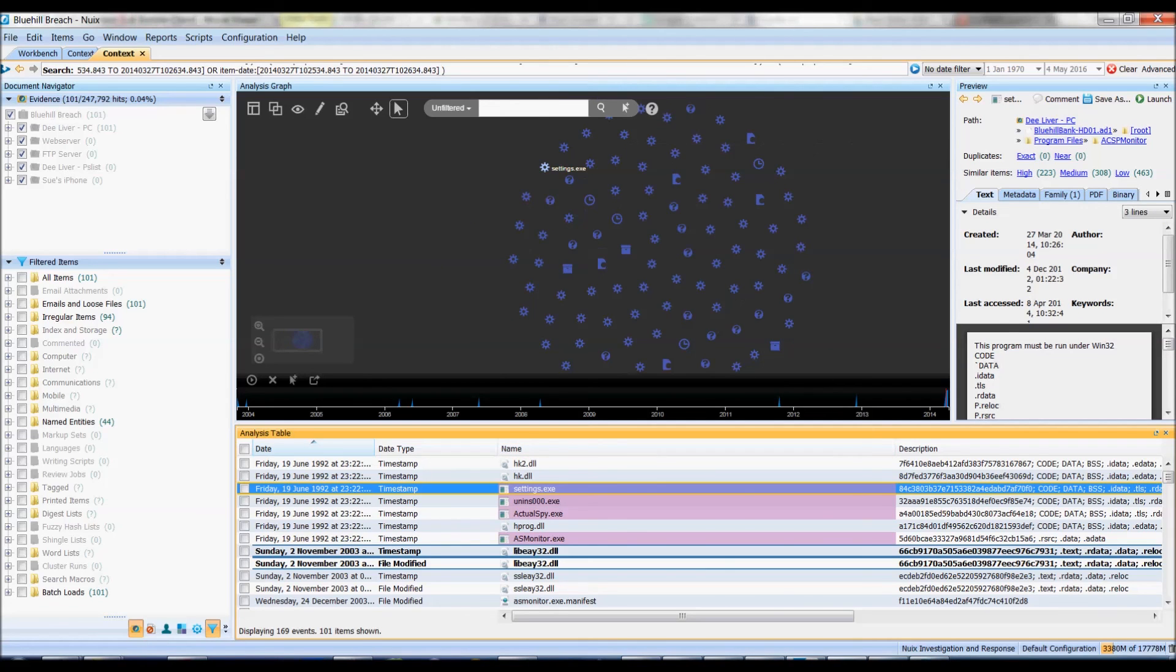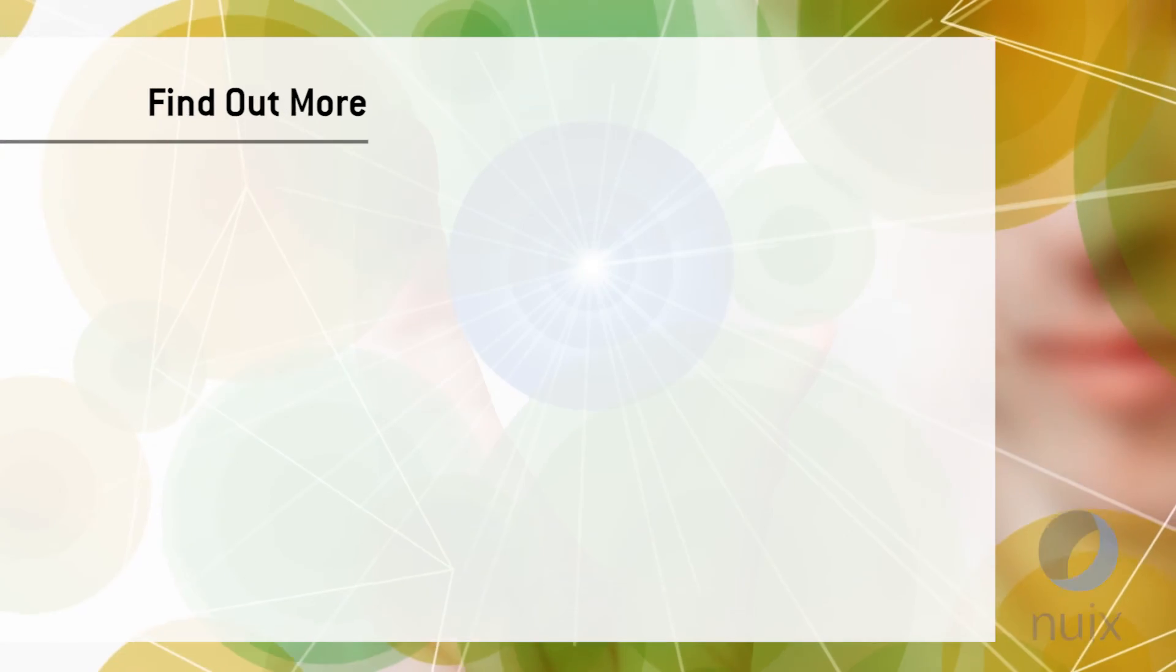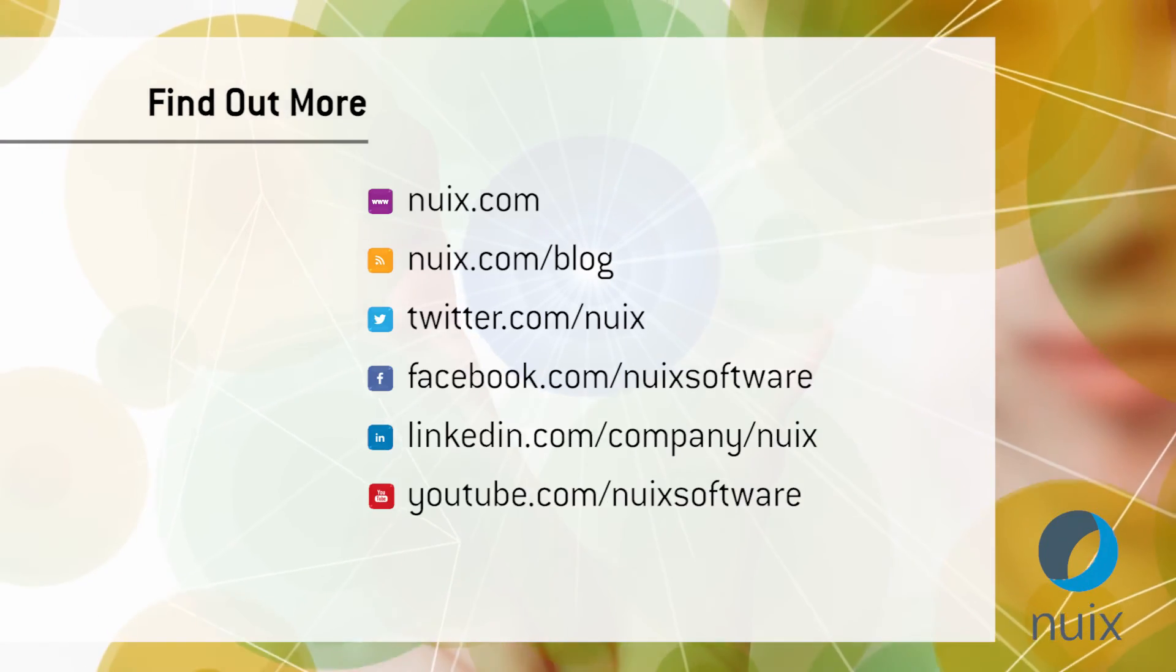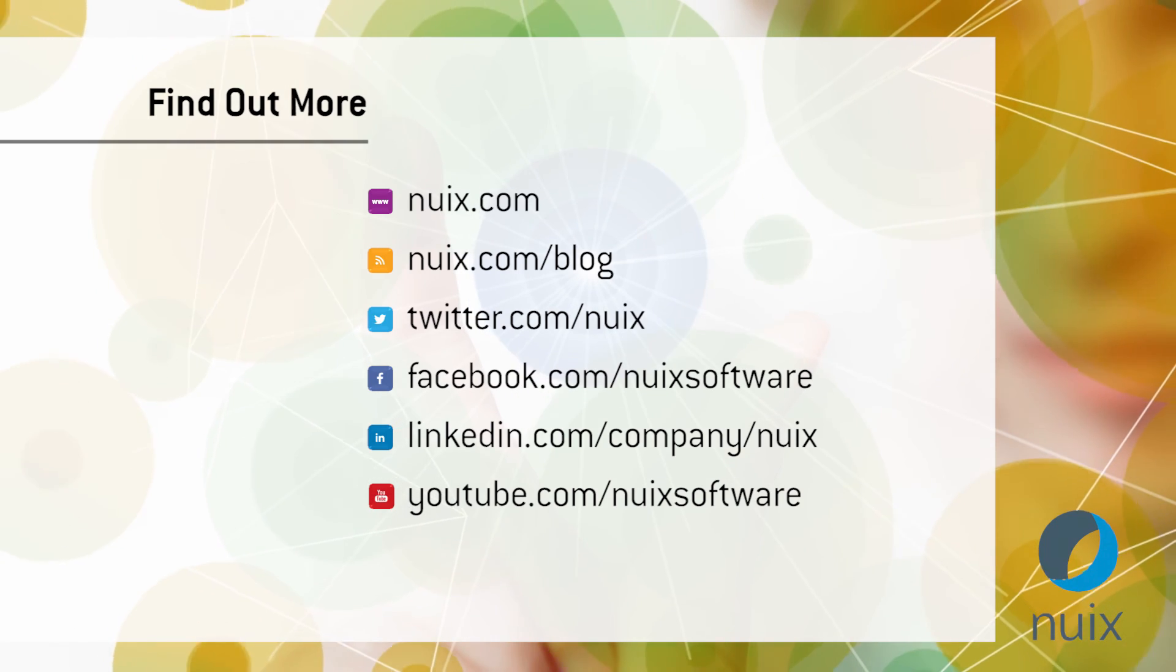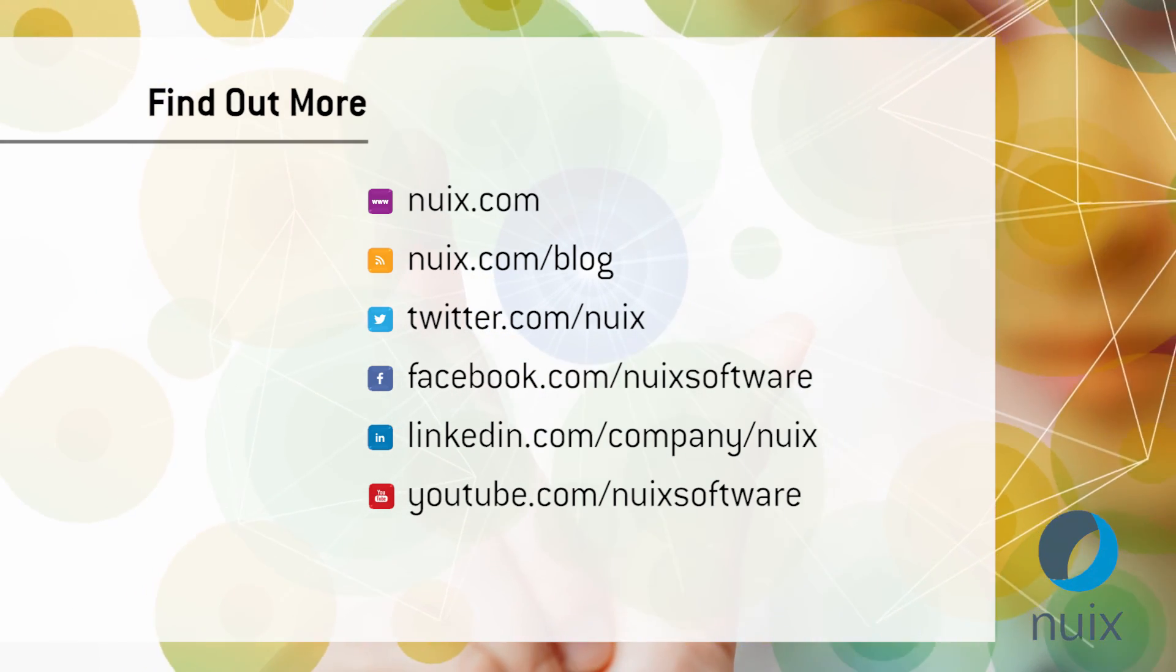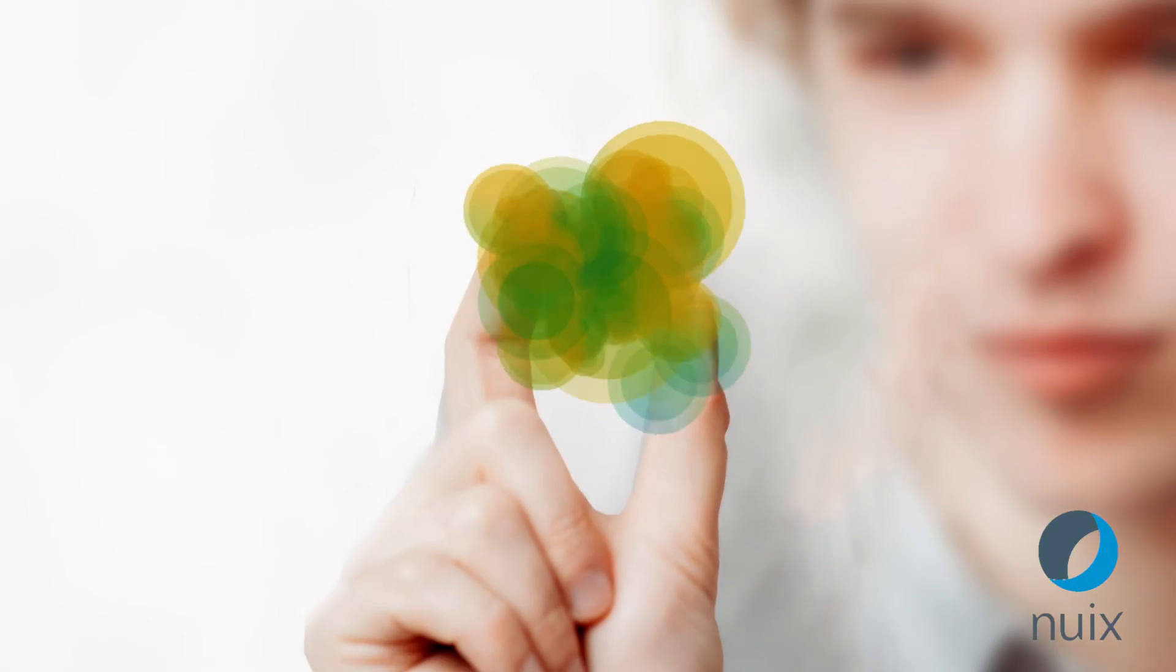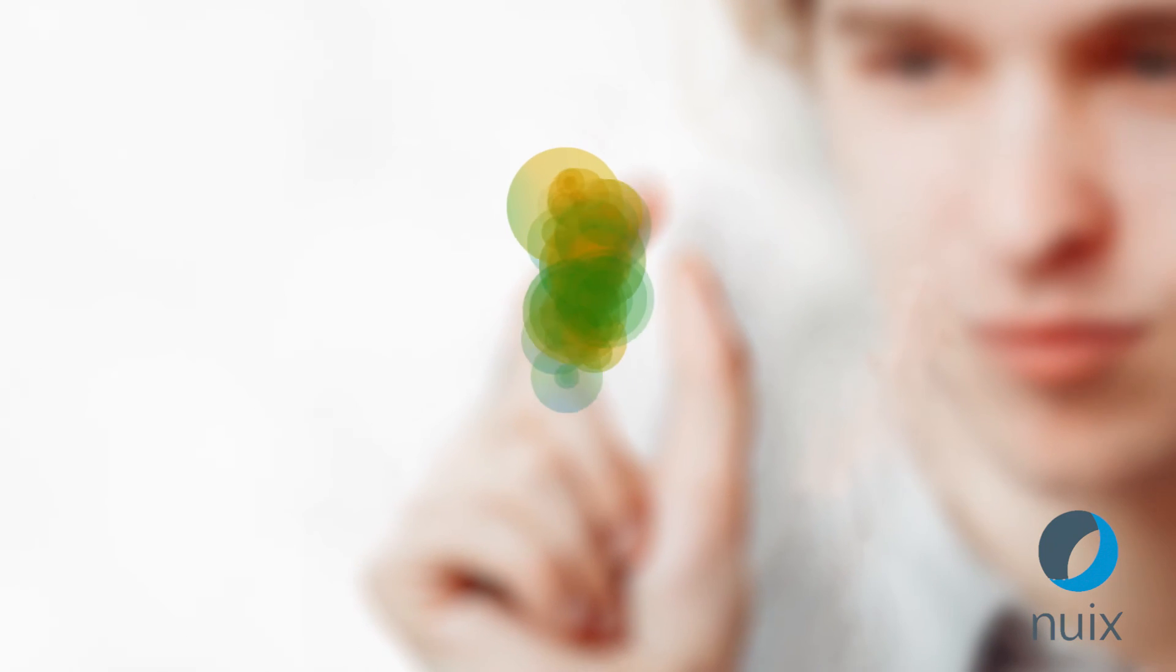Thank you very much for watching and be sure to check out our other videos on version 7 when you can. See you next time!